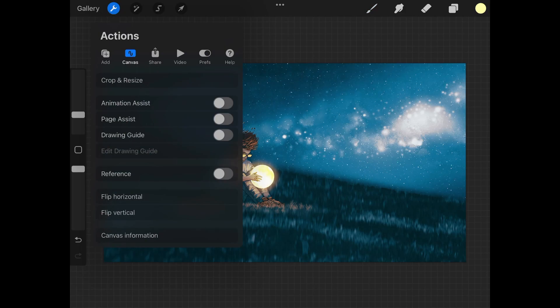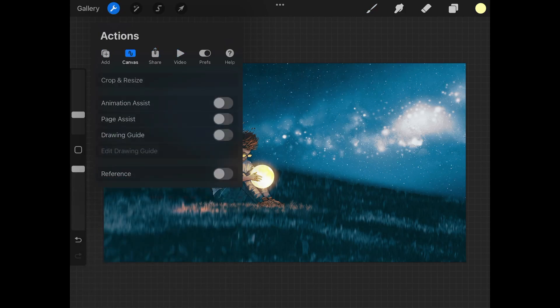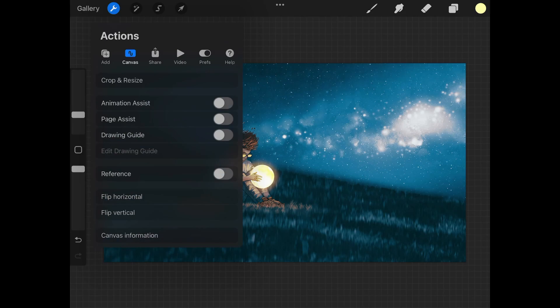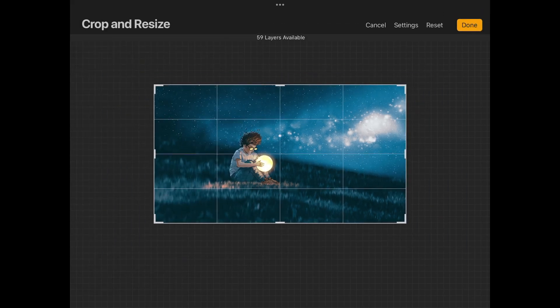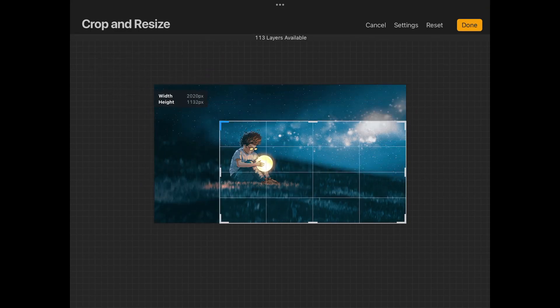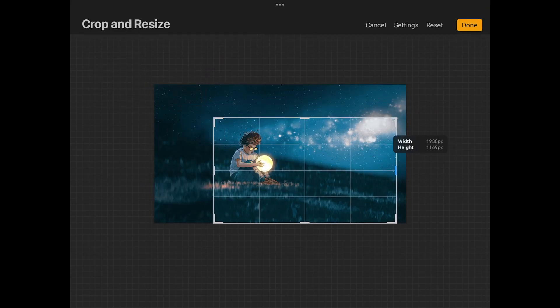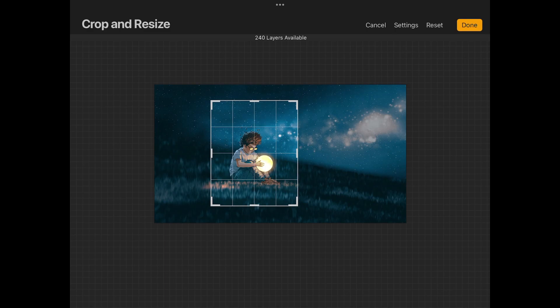From these options over here we're looking for Canvas, and the first item on the list right here, which is Crop and Resize, go ahead and tap on that. When you open that you're gonna get this little grid that you can move around like this. This represents the new crop of the image.